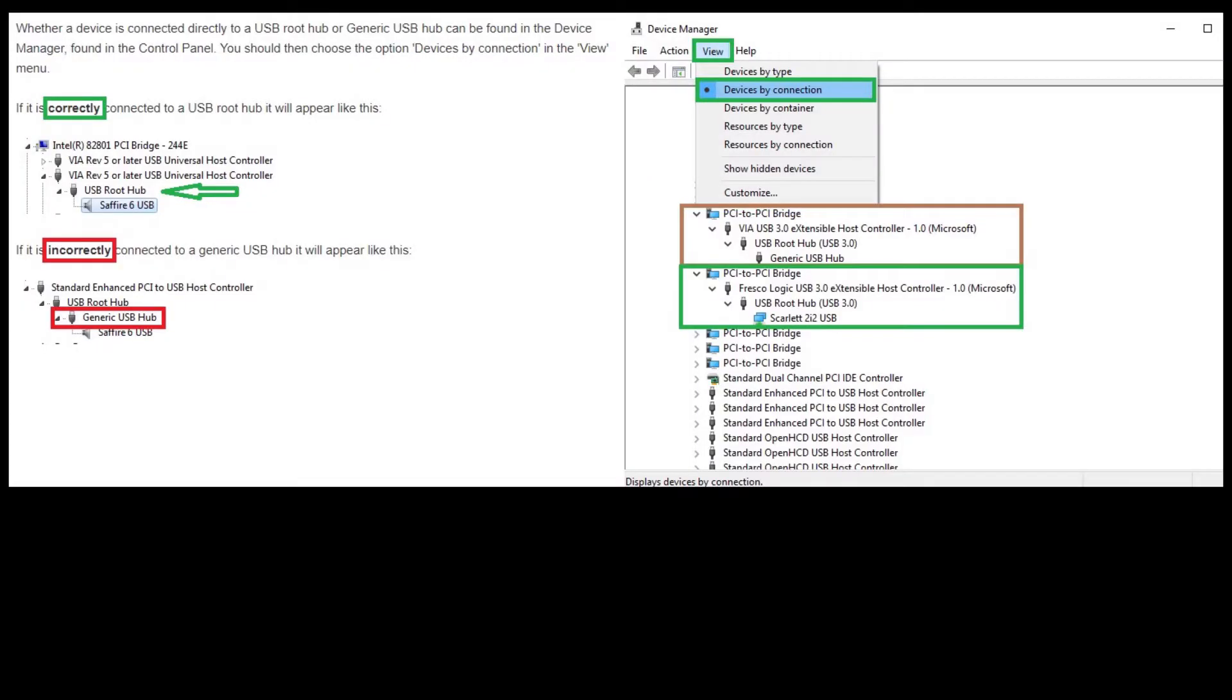Hello Interwebs, Masterstroke TV here. Hope you're doing well today. Just doing a little video on the Scarlett Focusrite 2i2 Gen 1, 2, and 3 audio interface audio fix.